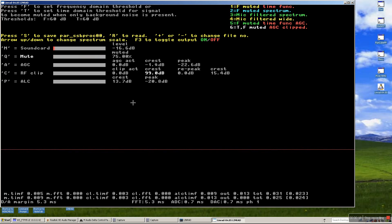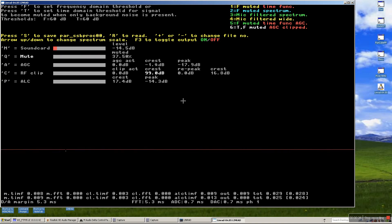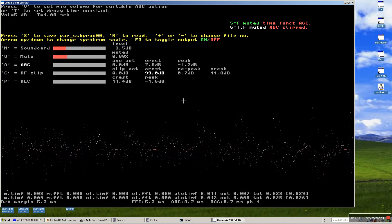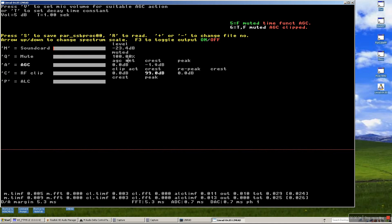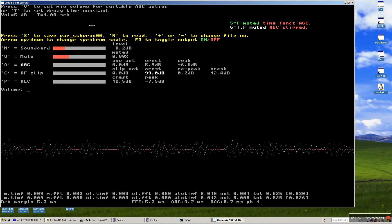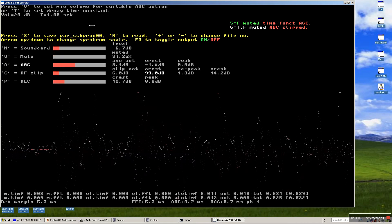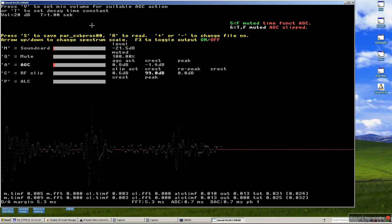The next step is to apply an AGC — automatic gain control — so that's the next menu. I press A for that. As you can see, there is no AGC action right now — zero here. The suggestion is to set a suitable volume to have some AGC action, so I press V. Now I can see the AGC is acting with up to 10 dB. I have to remove that loudspeaker because it's starting to feed back into the microphone.